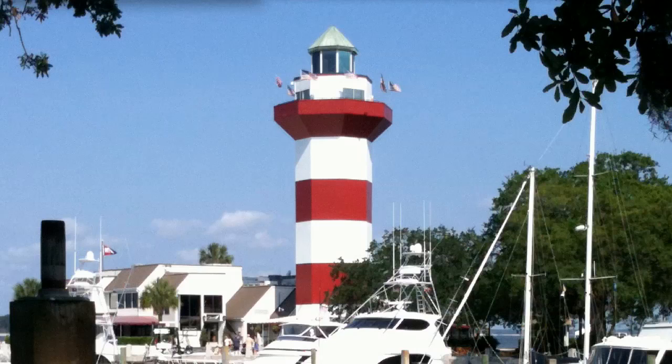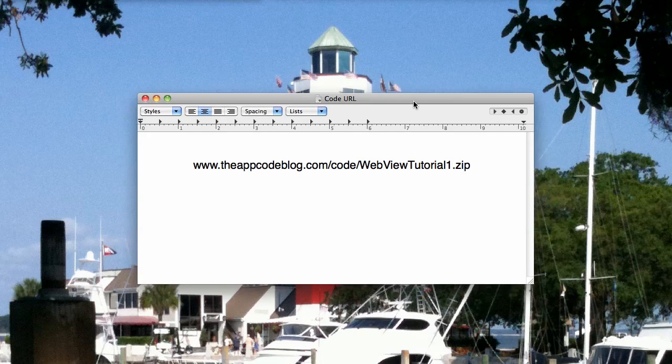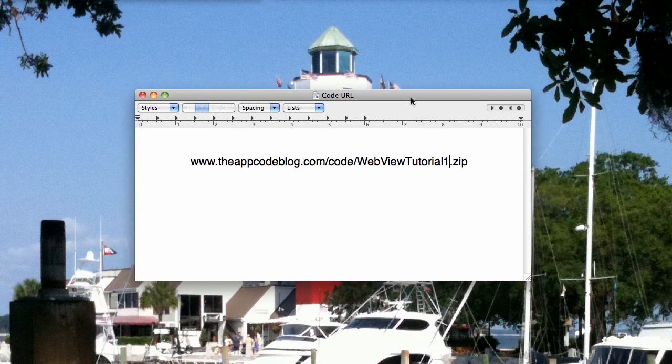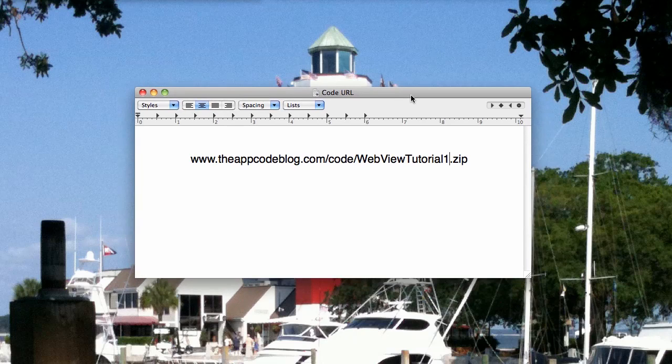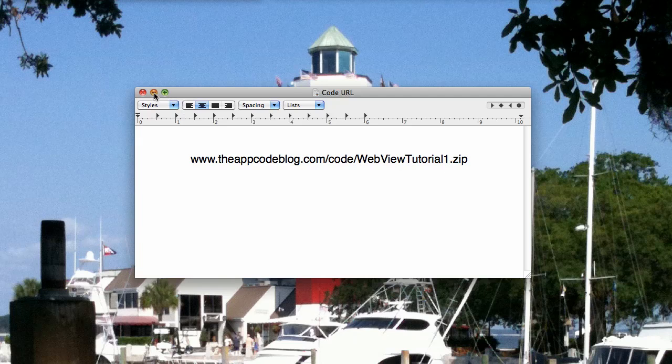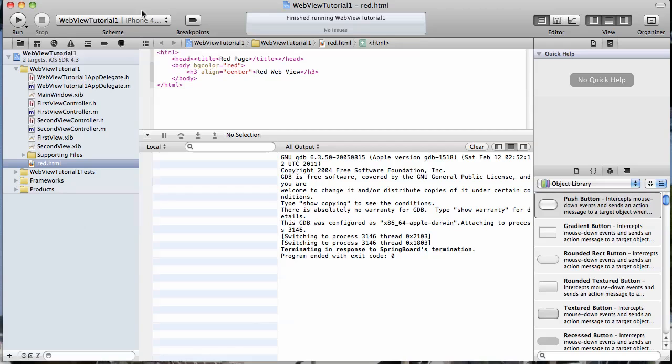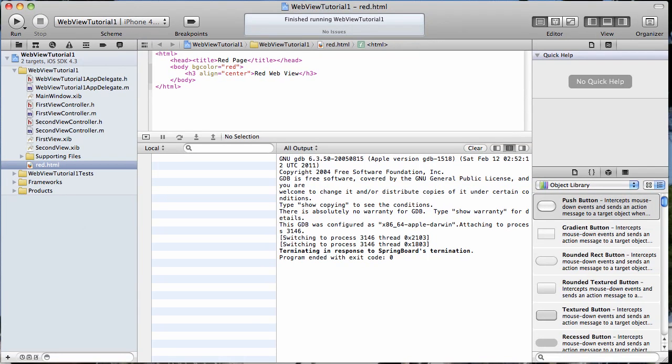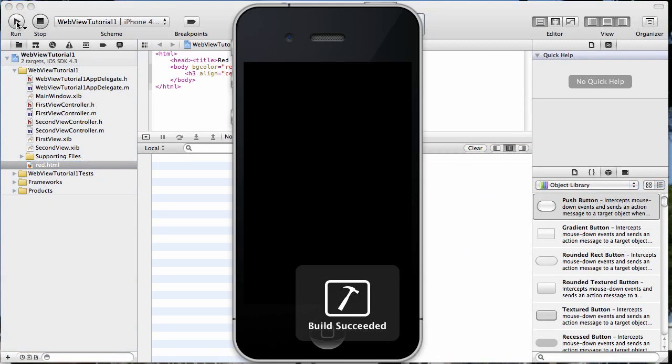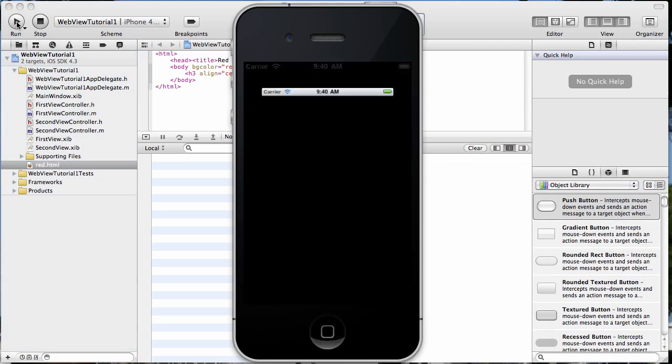So the last time we created a very simple little app just to show us how to load local HTML into a UIWebView. And you can get that app here at www.theappcodeblog.com/code/webviewtutorial1.zip. And that will get you the very simple app that we created which I'm going to run right here. You can see what we have.